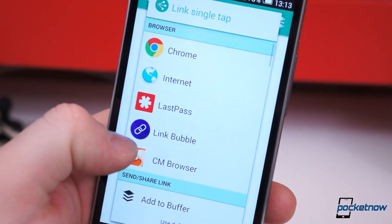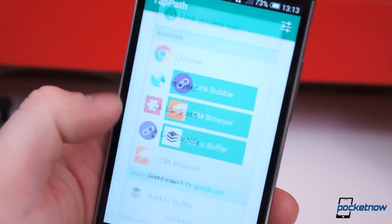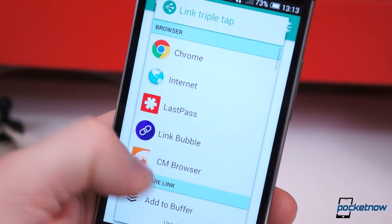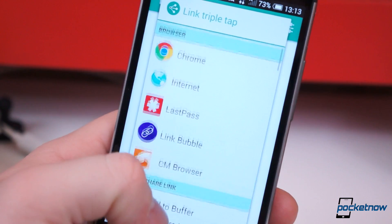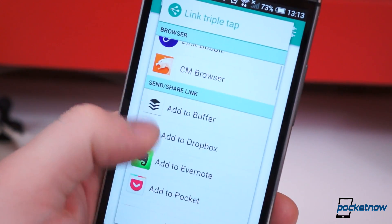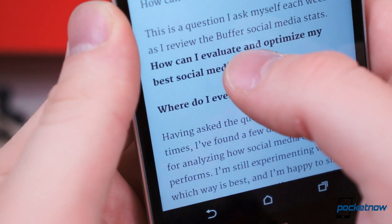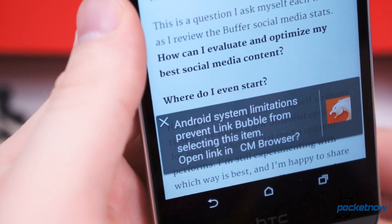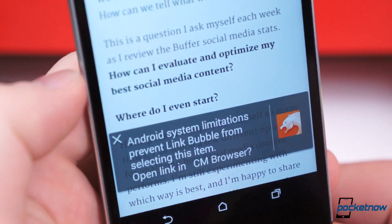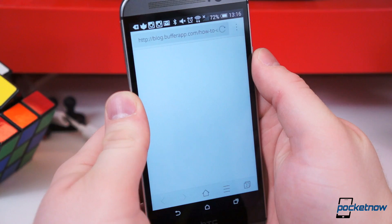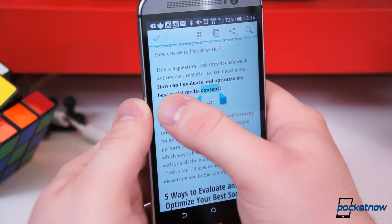In this case, a single tap launches a link in LinkBubble, a double tap will load a link in CM Browser, and a triple tap will send the link to Buffer. Through the TapPath app, you can easily customize how each tap combination will handle links. This is very helpful if you know LinkBubble isn't the best option — like, for instance, if you need to copy text. In that case, a double tap to load a link in CM Browser would be more effective and efficient.